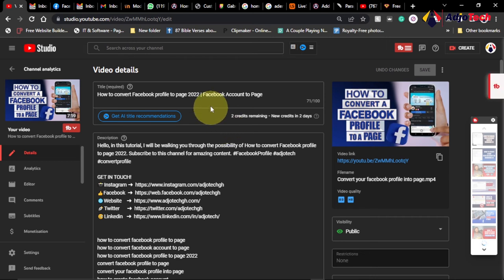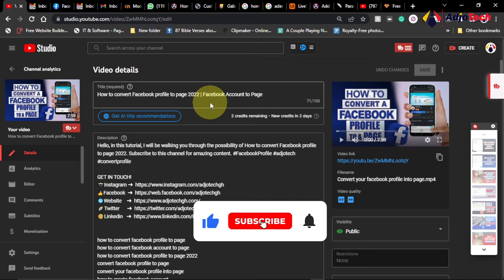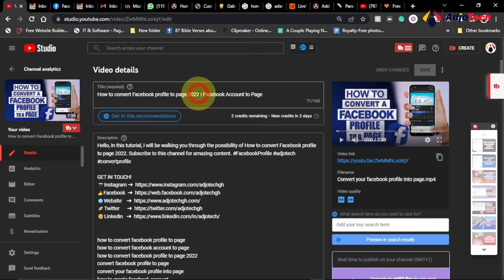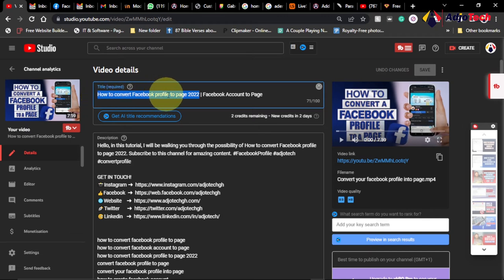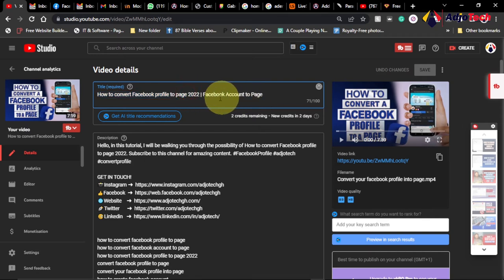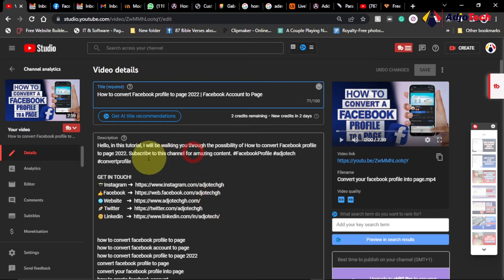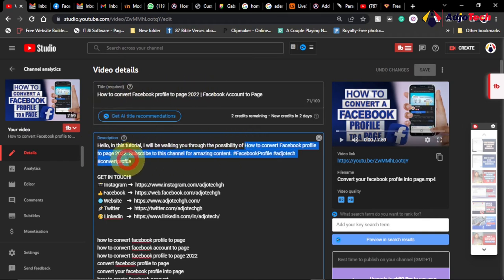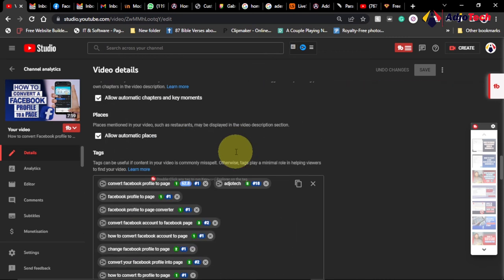Now let me go to my video details page. I use the keyword as my title — since the search volume is high and competition is low, I know I'm going to rank with this title. I make sure the keyword appears at the first part of the title; anything after that matters less. I also make sure this same title appears in the description.